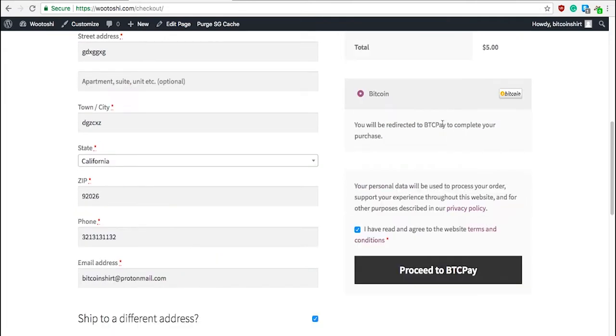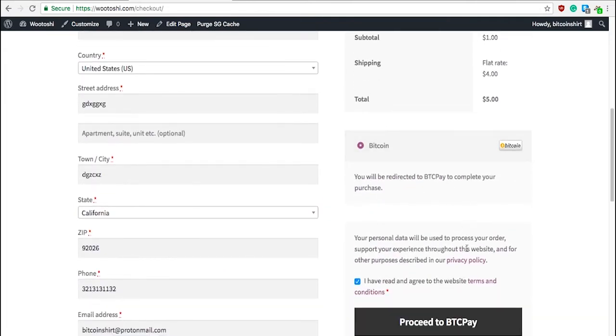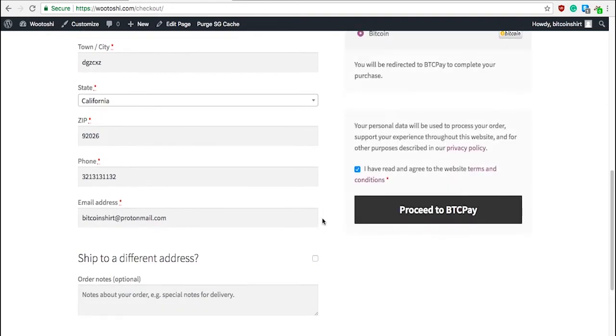You can also set up other payment methods, but those won't be covered in this tutorial, though they are very easy to set up.